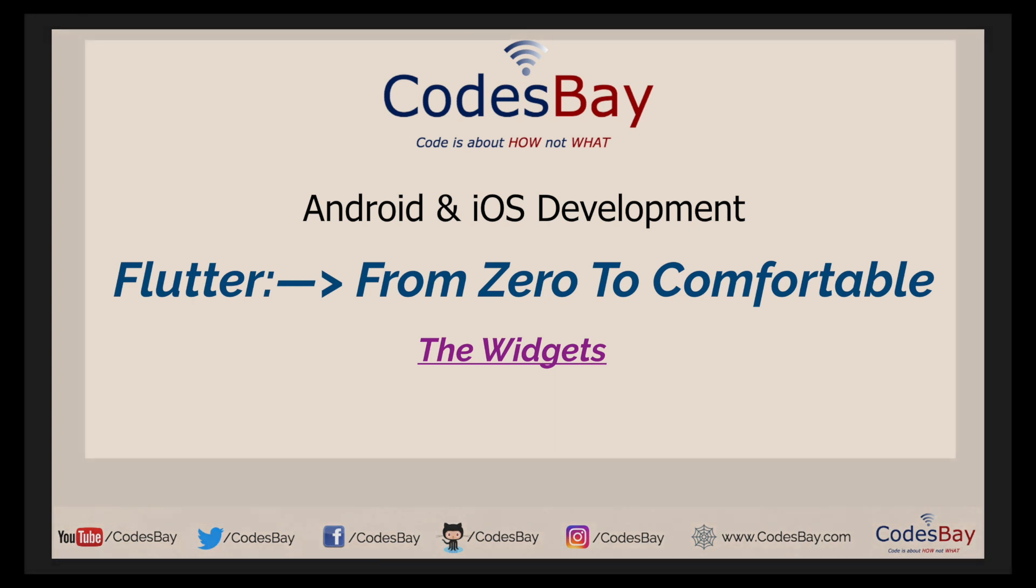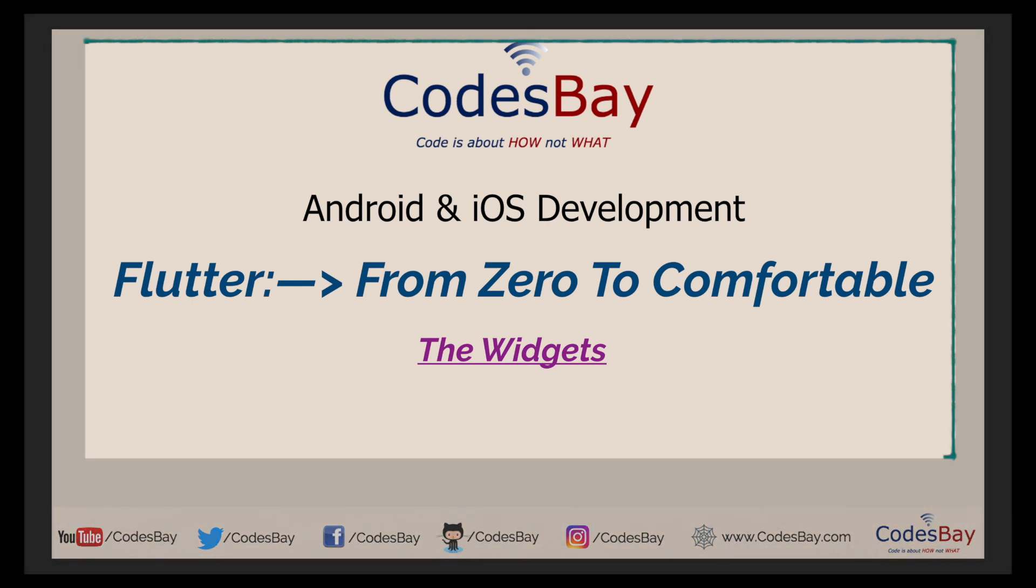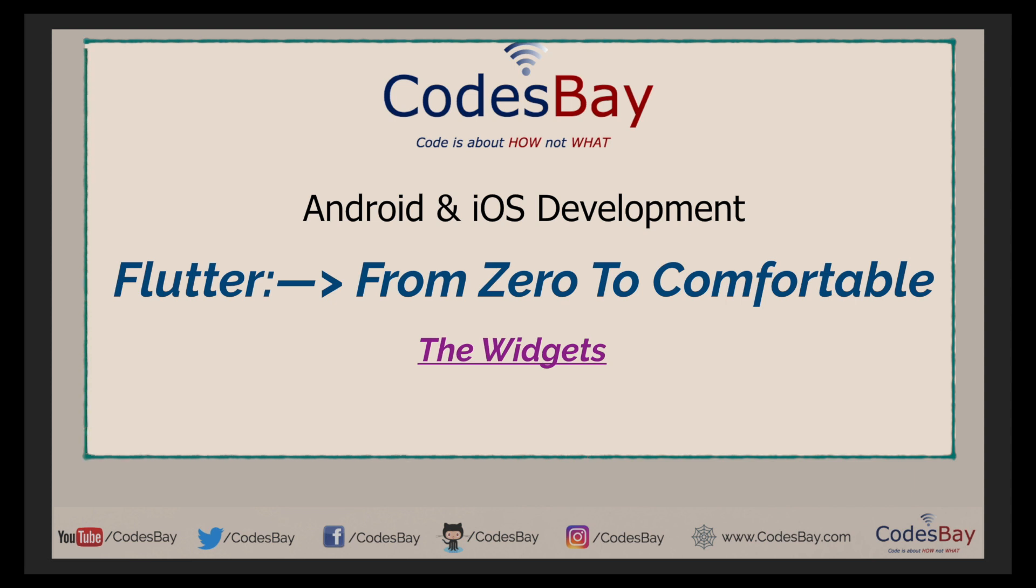How is it going everyone? A very warm welcome to my channel. In this video series I will make you comfortable with Flutter. Flutter is an offering from Google and it is used to create Android and iOS applications with the same code base.